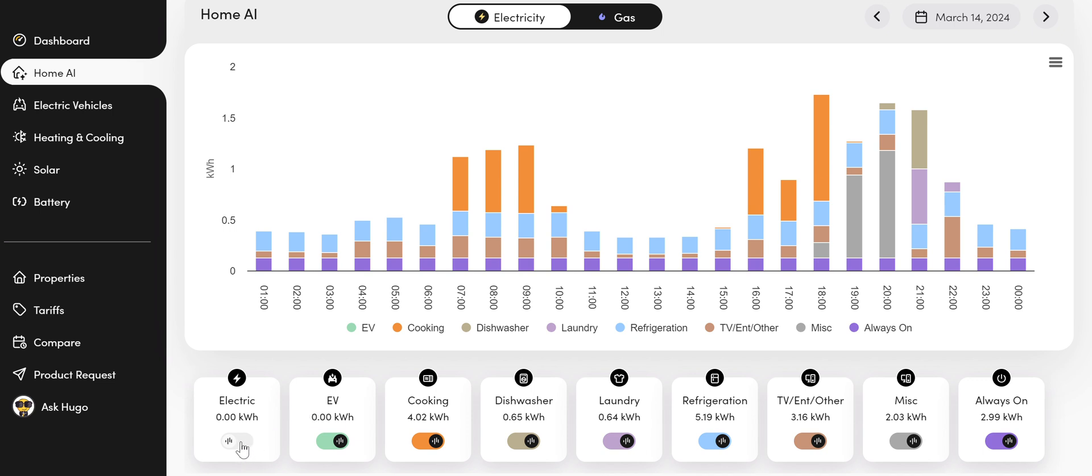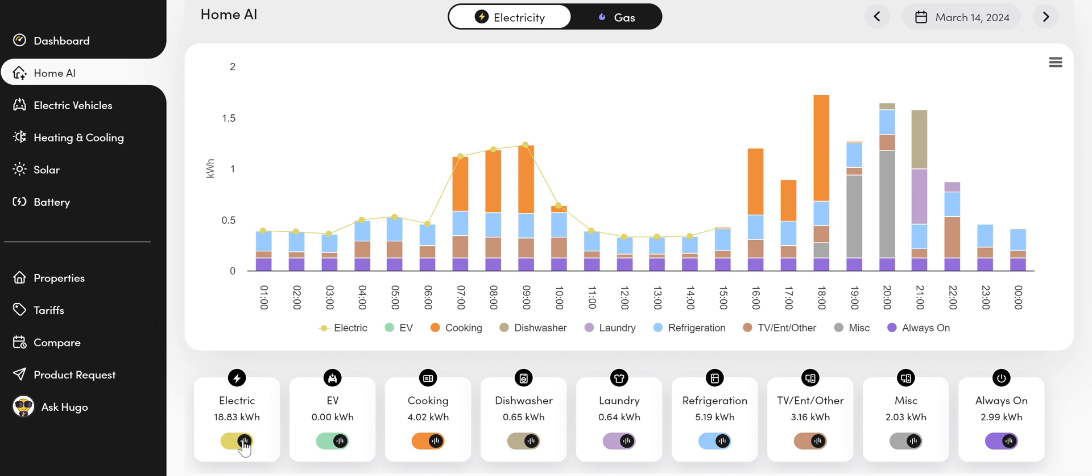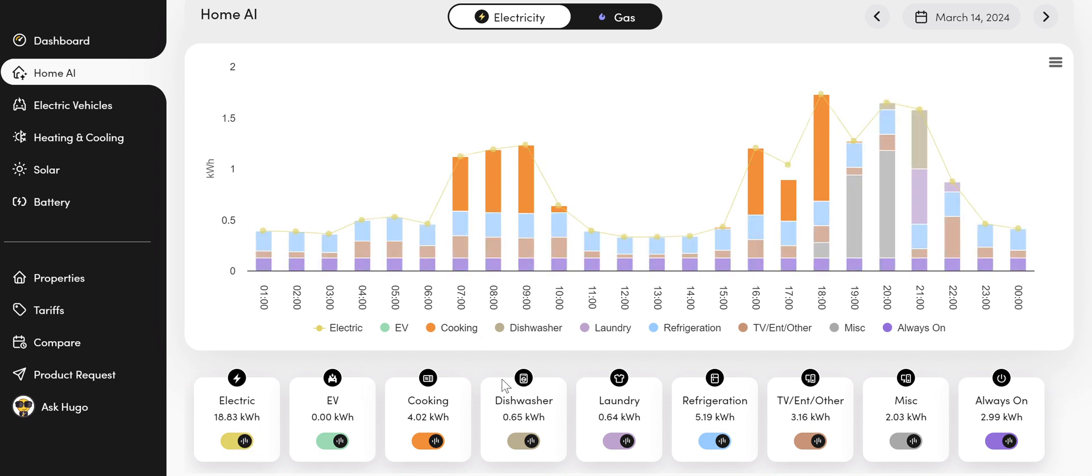This button we turn off by default, but if you want to turn it on, it just basically shows you the total electricity consumption for the day.